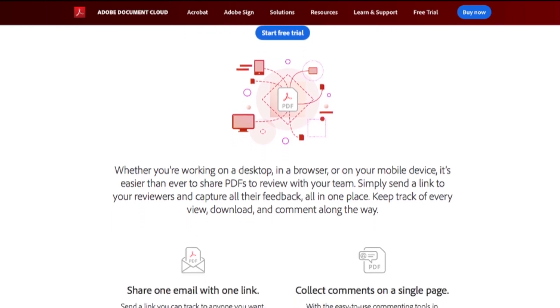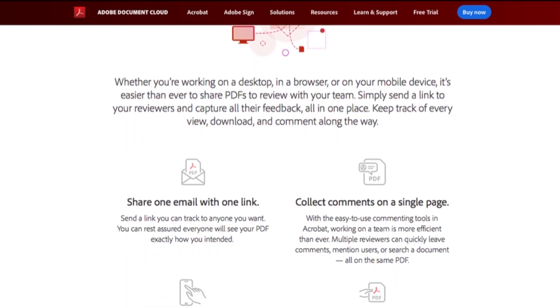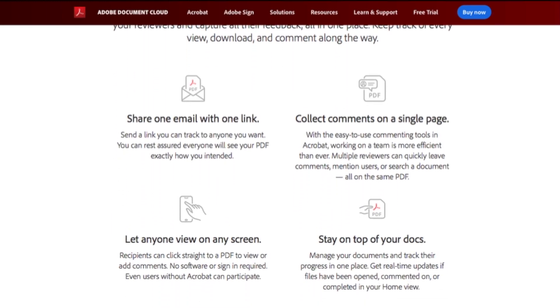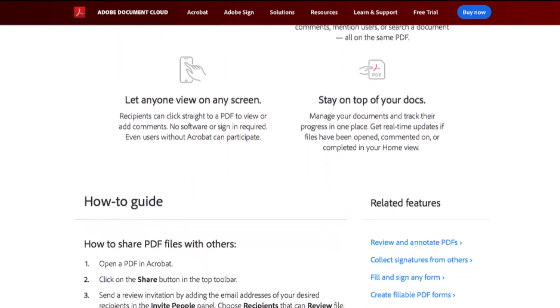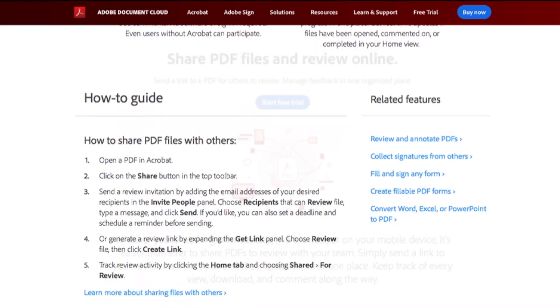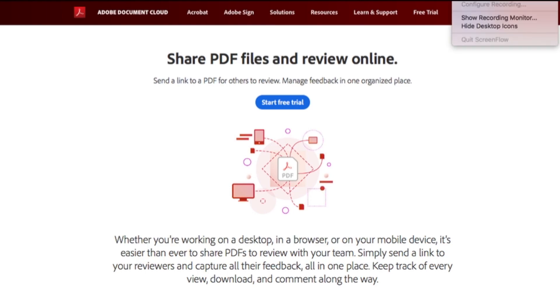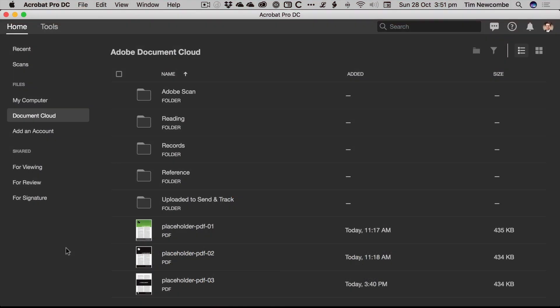In the last few weeks, they just quietly, without any real announcement, added in the ability to do client reviews. Now, this is something that you might have run across in the past using something like Proof HQ or any number of other services like that, where you can upload a file and clients can sign in to that file and leave feedback on it, and it just gathers it all in one place for you.